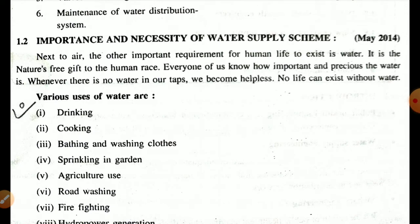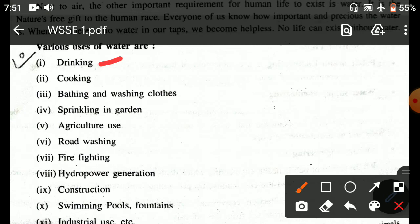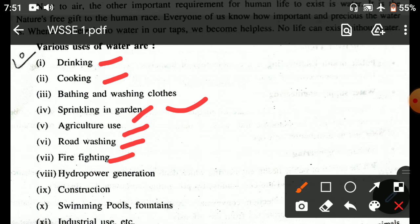Regarding the importance and necessity of a water supply scheme — we know that air and water are very important for life. Water is nature's free gift to the human race. No life can exist without water. The various uses of water include drinking, cooking, washing, sprinkling and gardening, agriculture, road washing, and fire fighting.